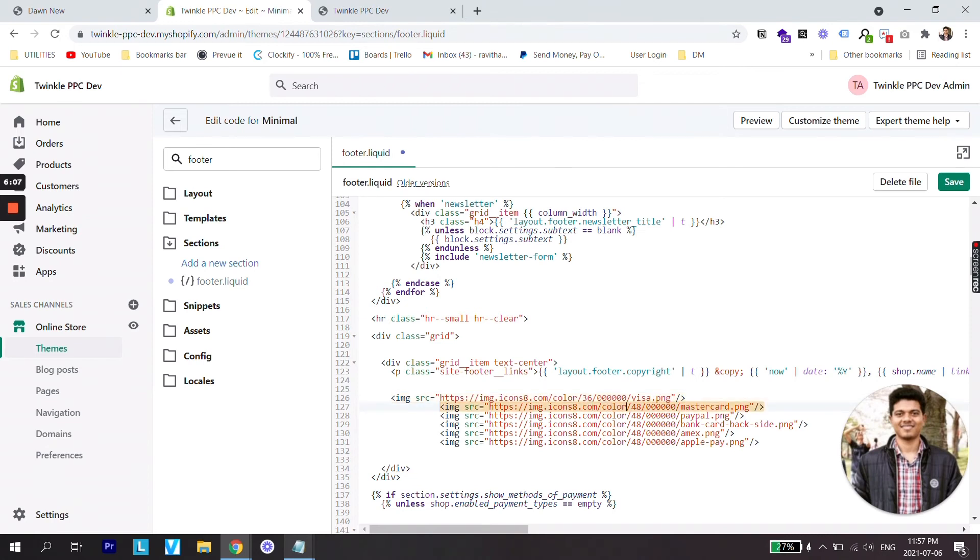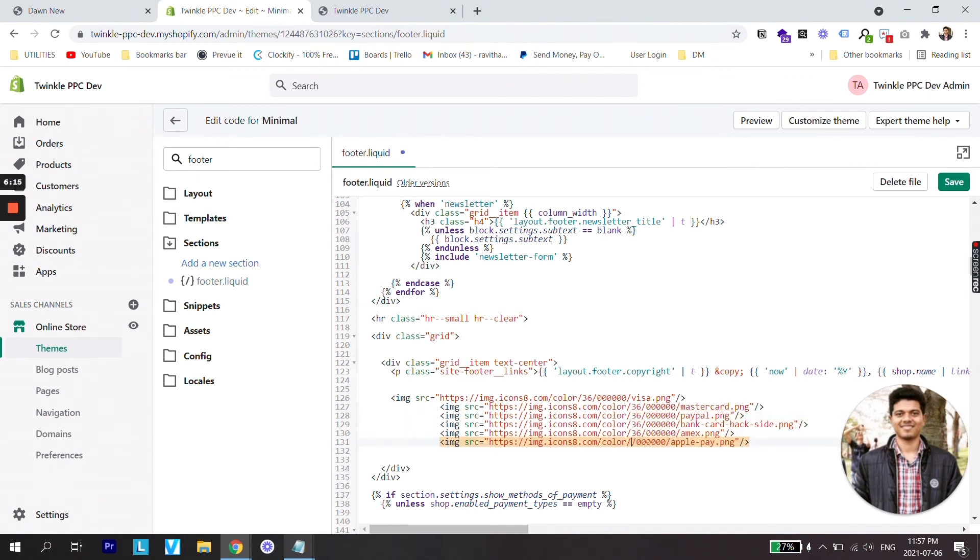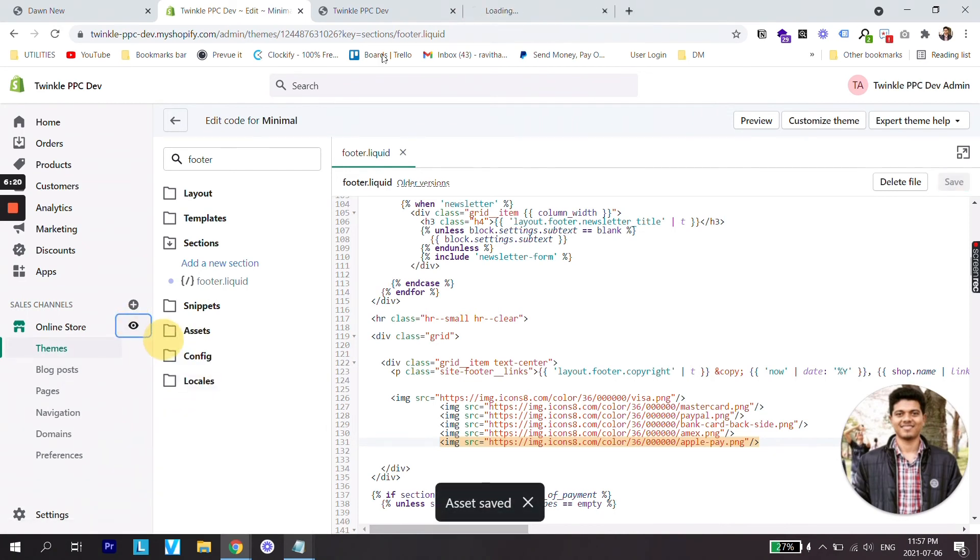Let's try to do that and click Save. Now let's check the preview.